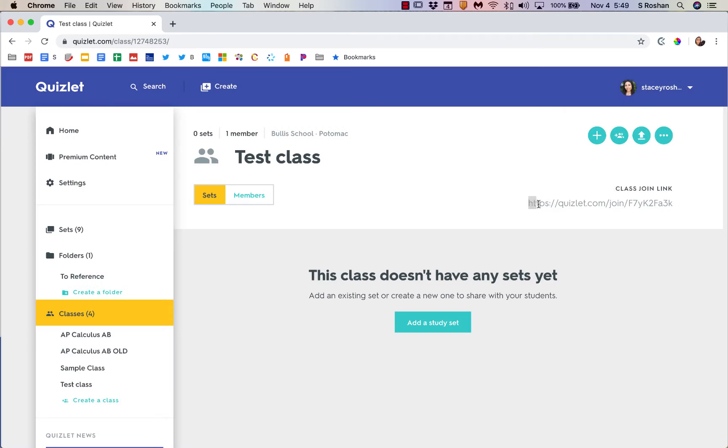The easiest way to get students to join is to just share this class join code with them. You can copy and paste that into Haiku, then they would click that link, sign in with their Quizlet account that they already have or set up a new one, and then they would be joined into your class.